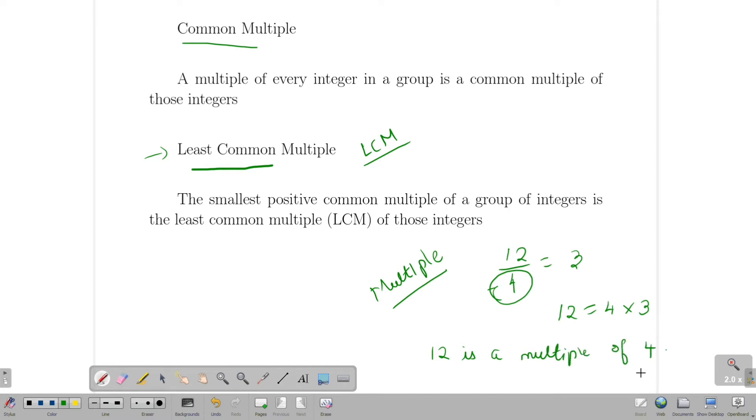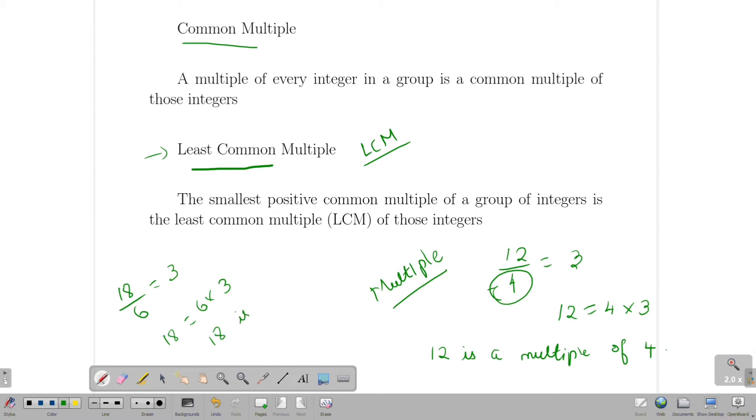So 12 is a multiple of 4. 18 divided by 6 is equal to 3. 18 is the multiple of 6.